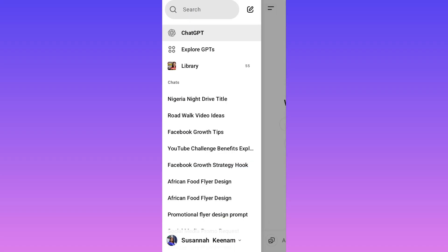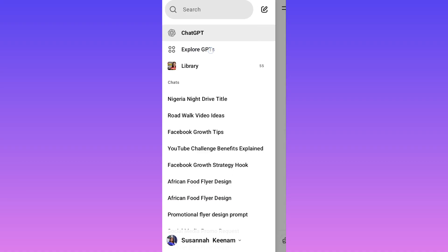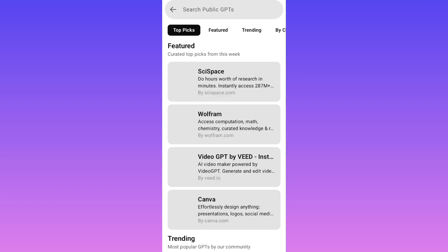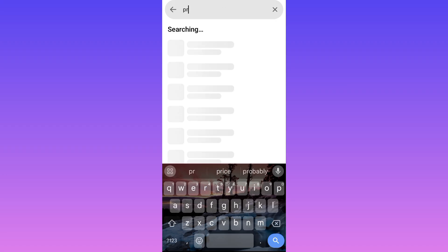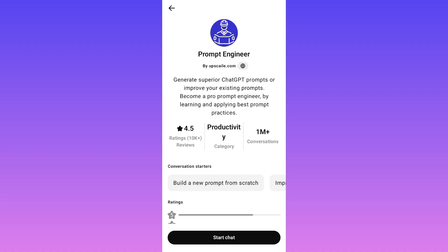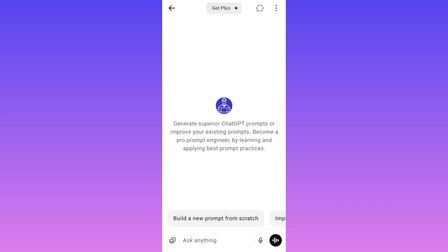You'll see the options: the first is ChatGPT, and the next is Explore GPTs. Click on Explore GPTs, then type 'prompt engineer.' Many options will come up — Prompt Engineer, Prompt Engineering AI Developer, and more. I recommend the very first one because it has over 1 million conversations and a rating of 1.5, which is very good. Click 'Start Chat.'